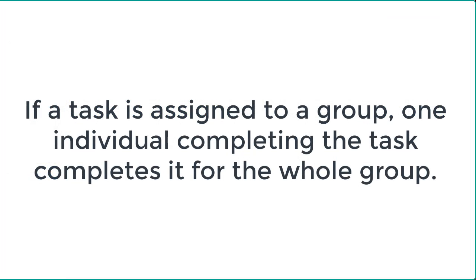If this task was assigned to a group of individuals, it will now show as complete under their task lists as well.